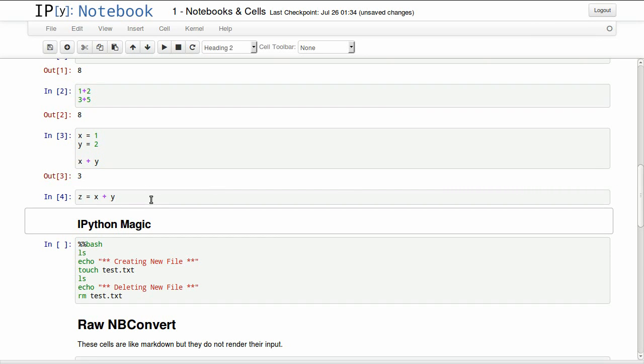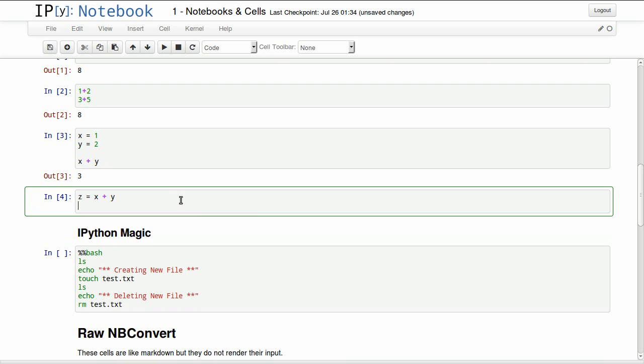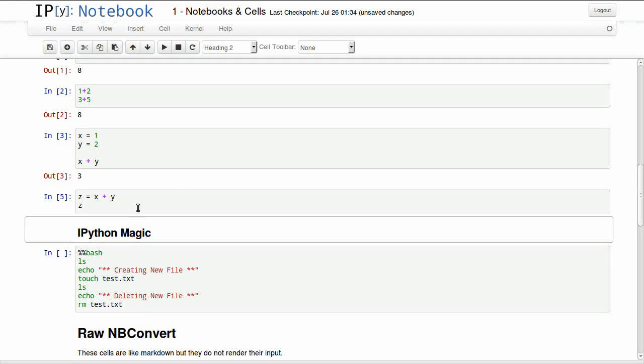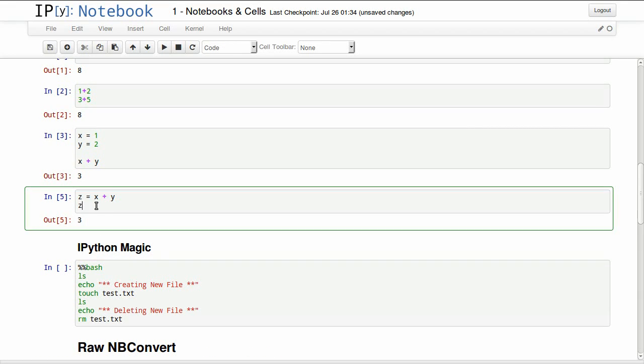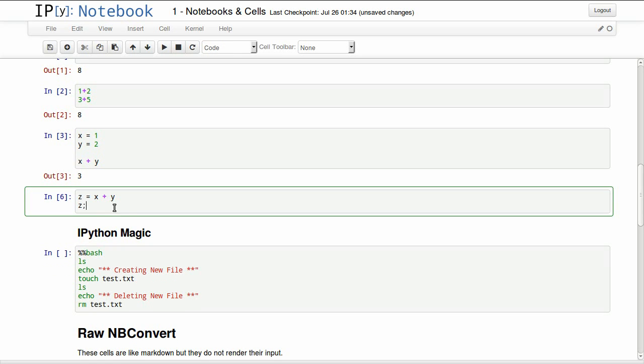So usually when you have something like this, we want to see the value. We will just add the variable in the last line, which will return the value. If we have the variable at the last line for some reason but we don't want the value, we can suppress output by adding a semicolon. And that will suppress the output of this cell.